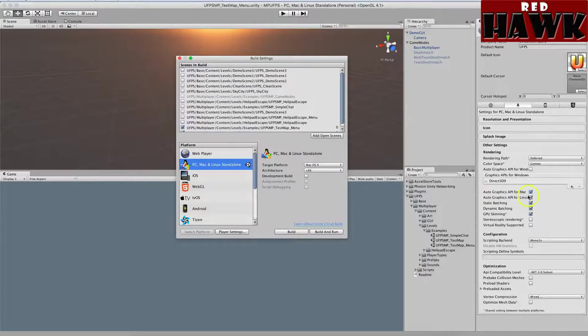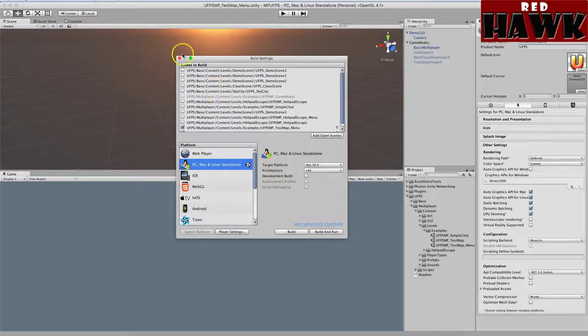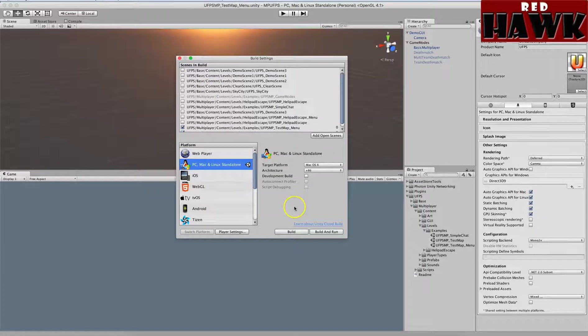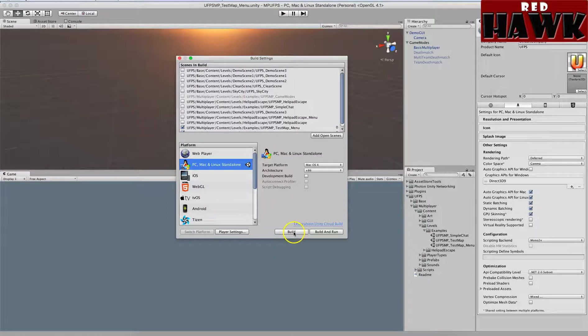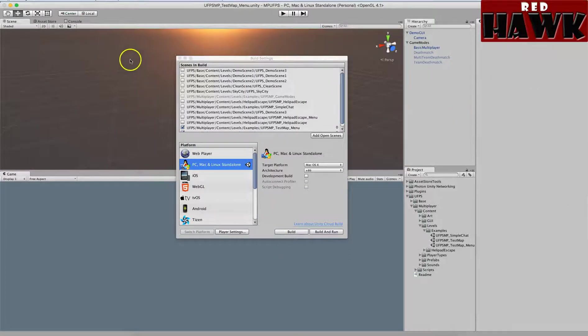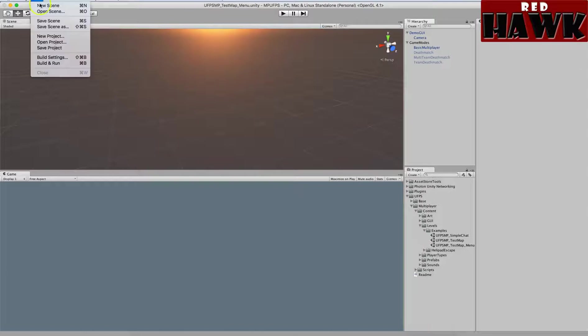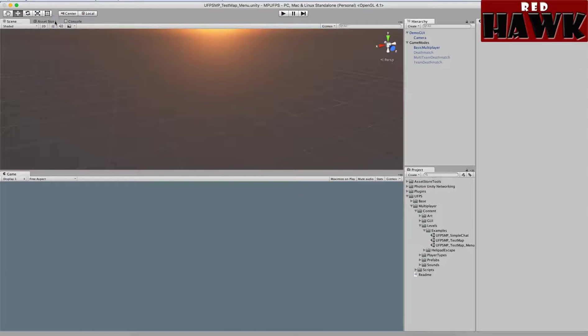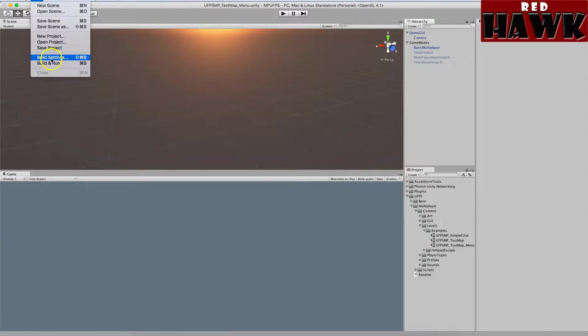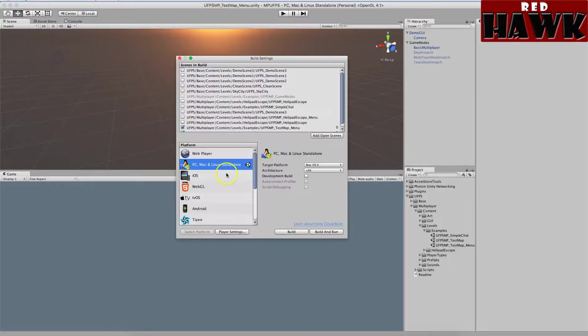So from here, I saved my scene. You want to make sure anytime you make changes, make sure you save your scene. And then I am going to go to my build settings and I am going to build.